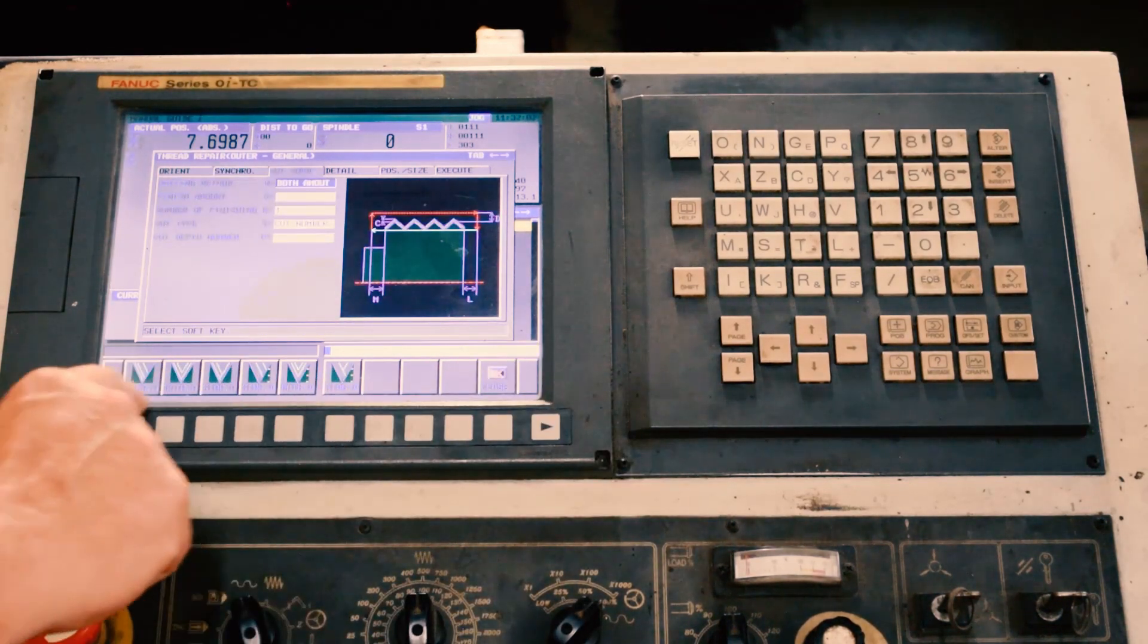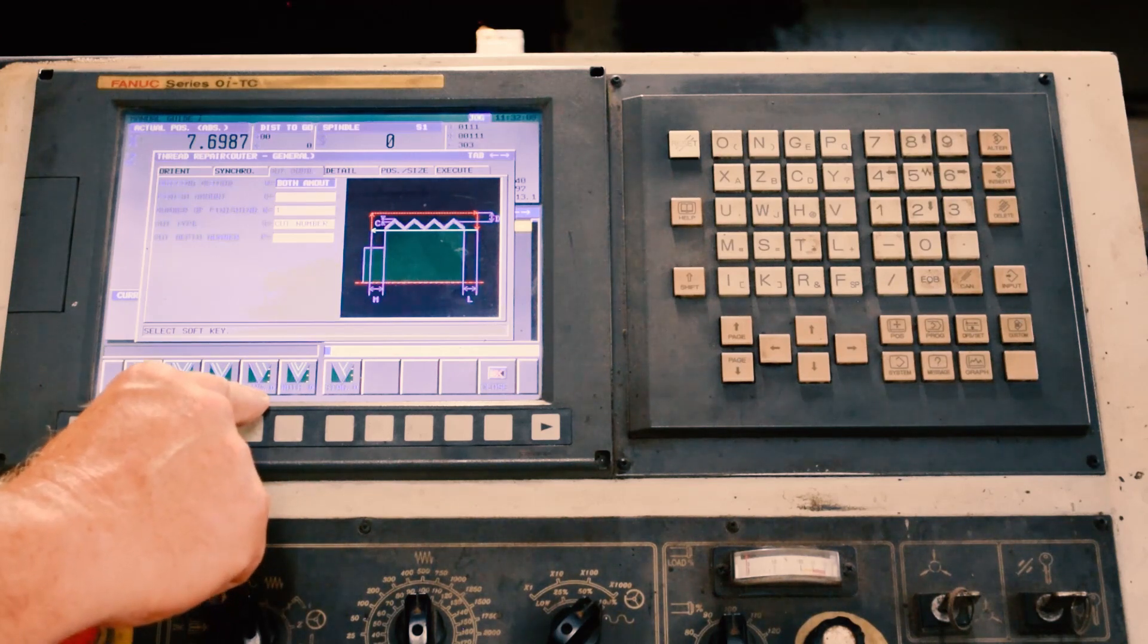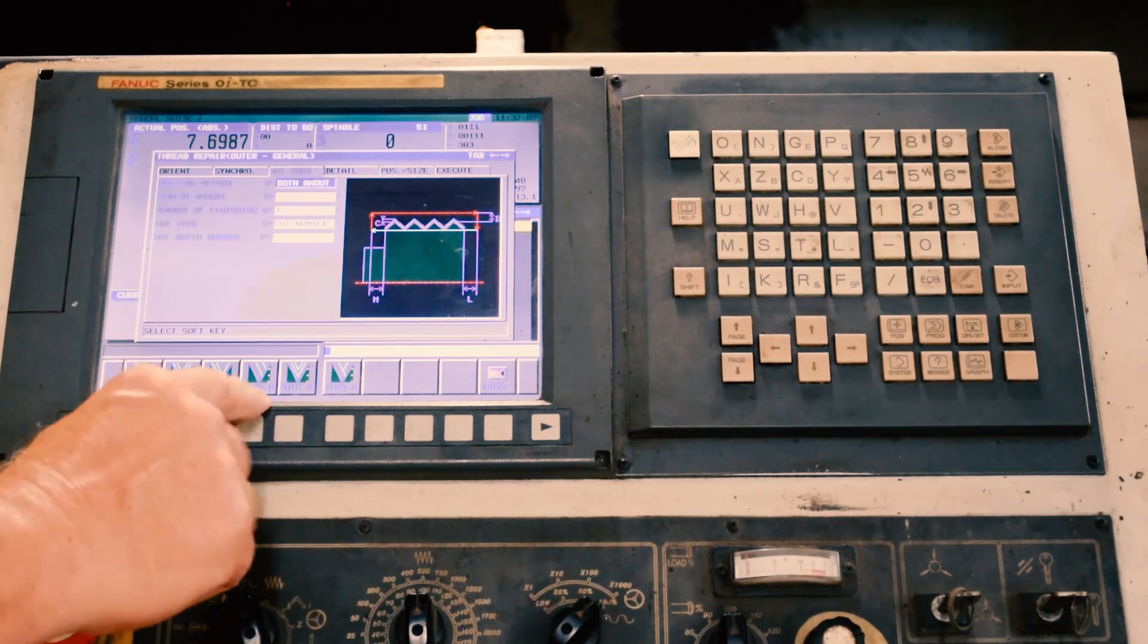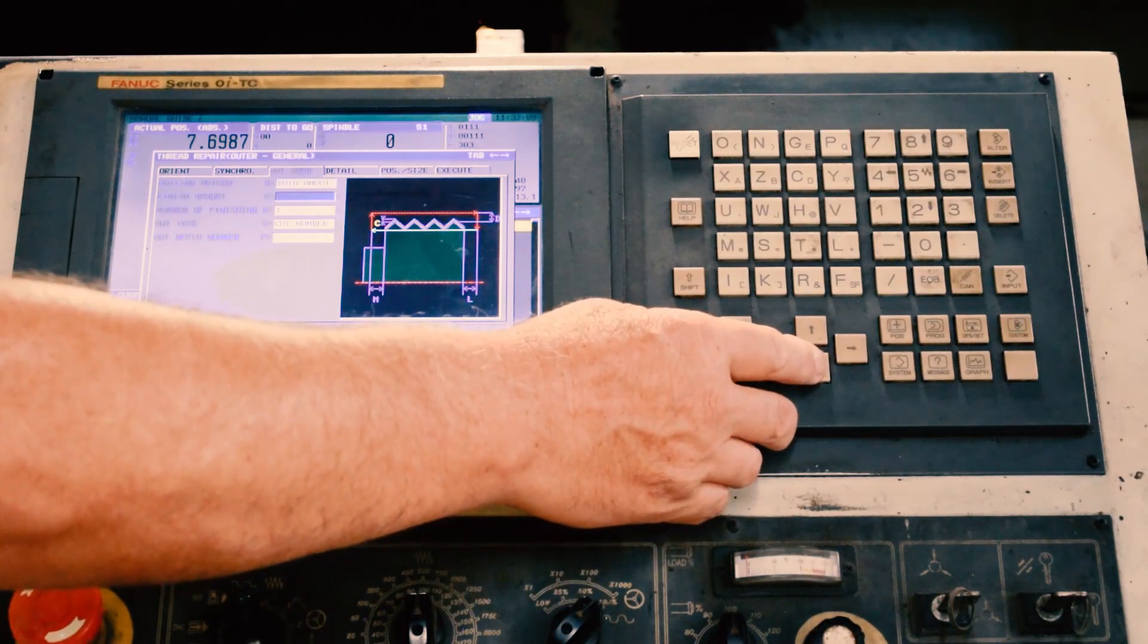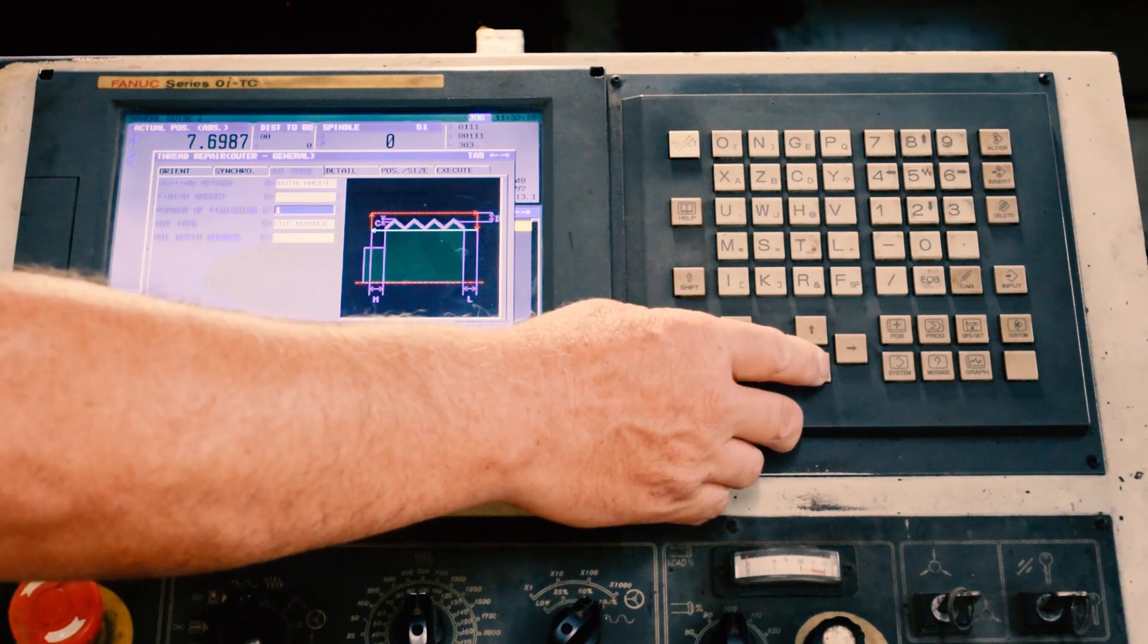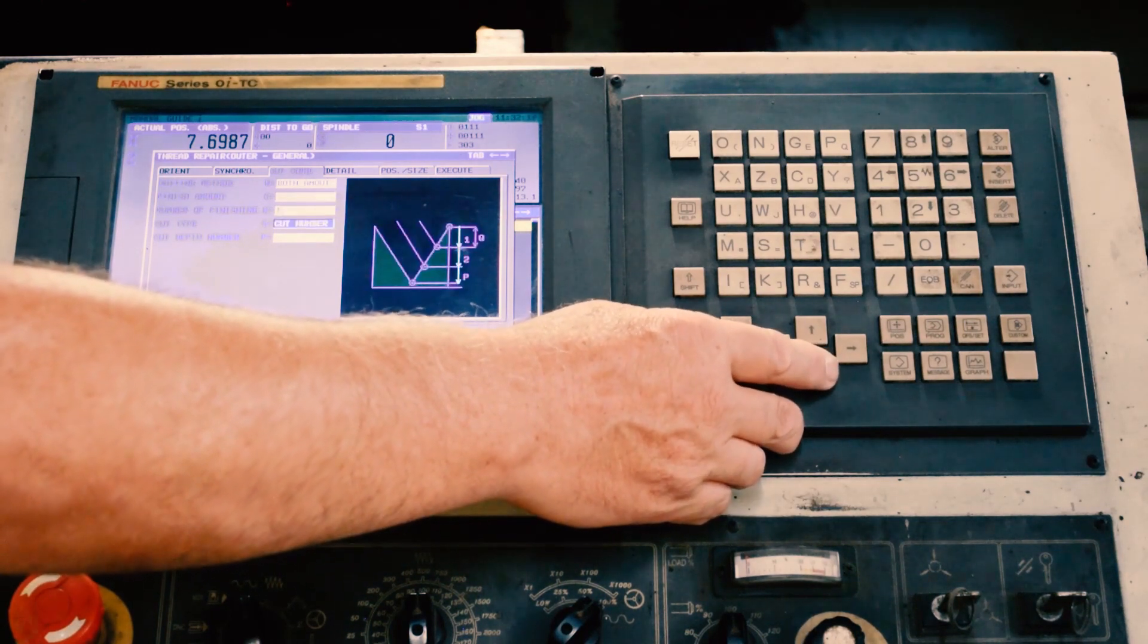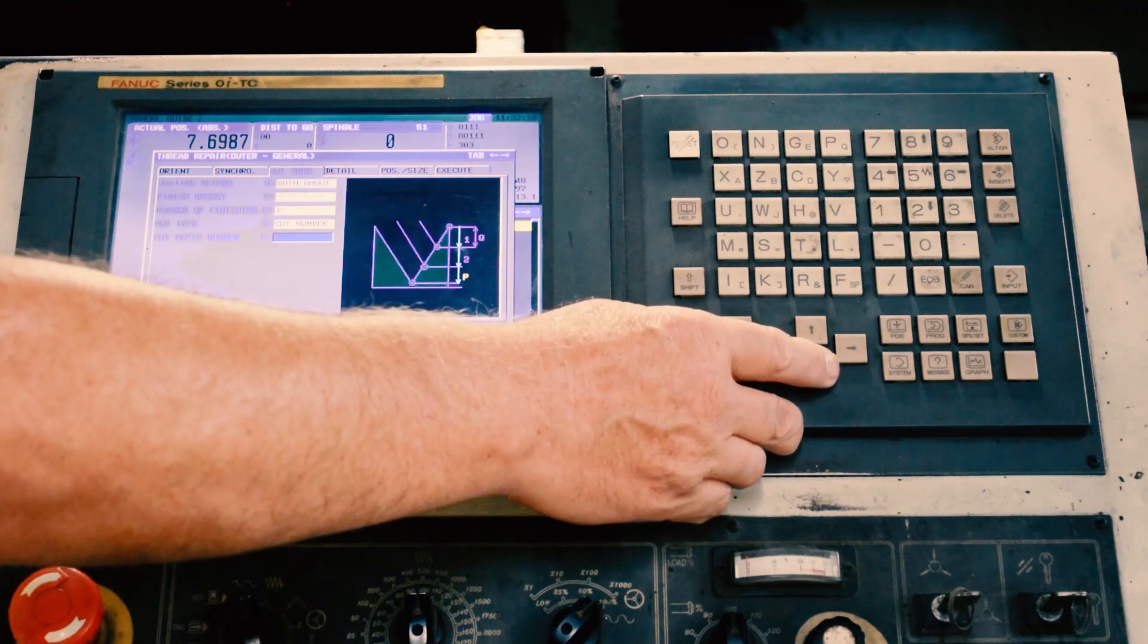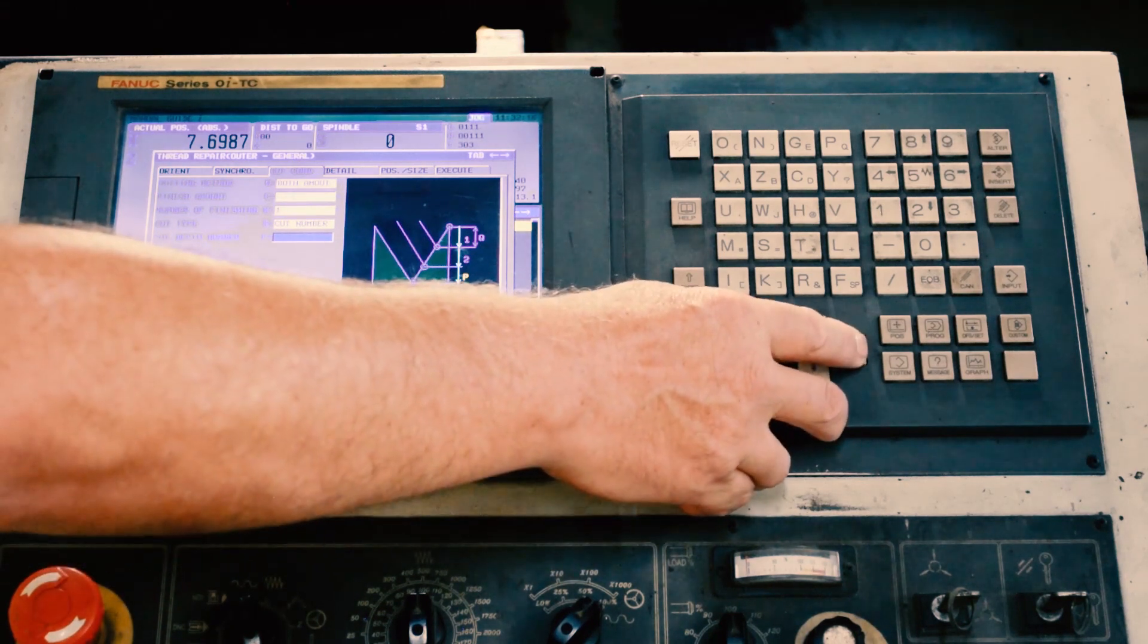It will select the value for you, and then two finish passes, and then the cut depth, put a value in there, then that'll fill everything out.